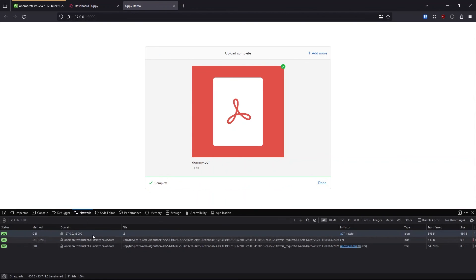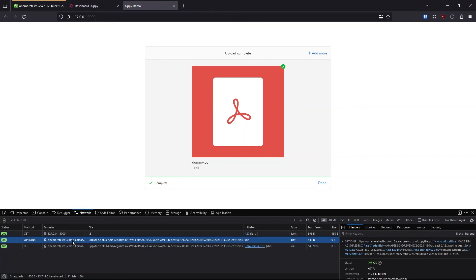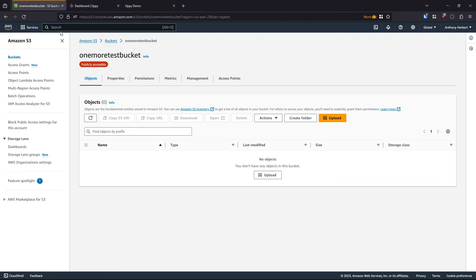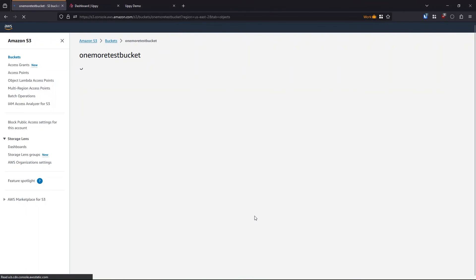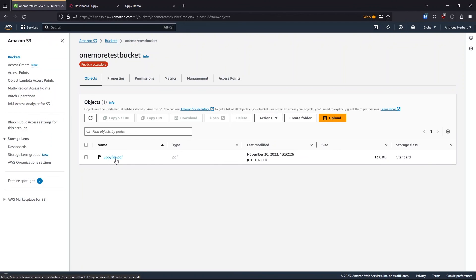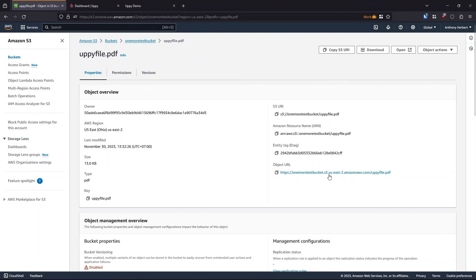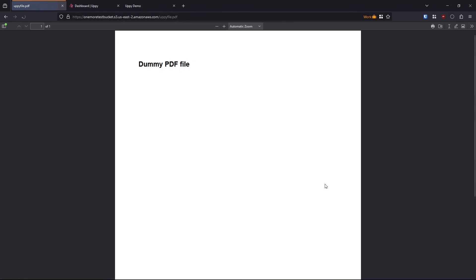If we look at the network tab here, one request is to my app on 127.0.0.1. And then two requests are to AWS. So S3 here, it's uploading to my bucket. So now when I go to the bucket here and refresh, I see the uppyfile.pdf. I can click on that. I can open it and it's just going to show me the dummy PDF file that I uploaded. This is exactly the file that I uploaded.